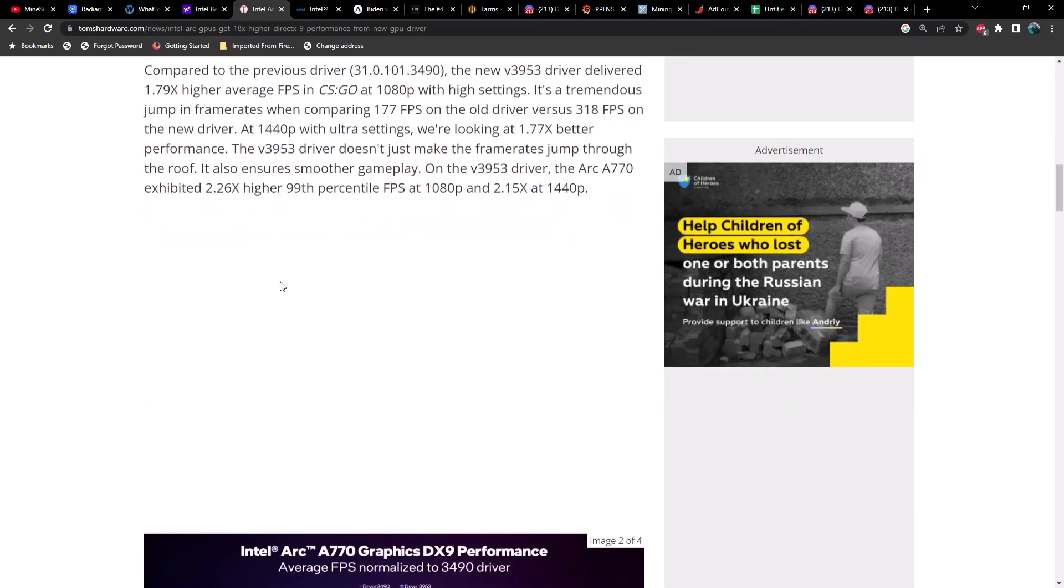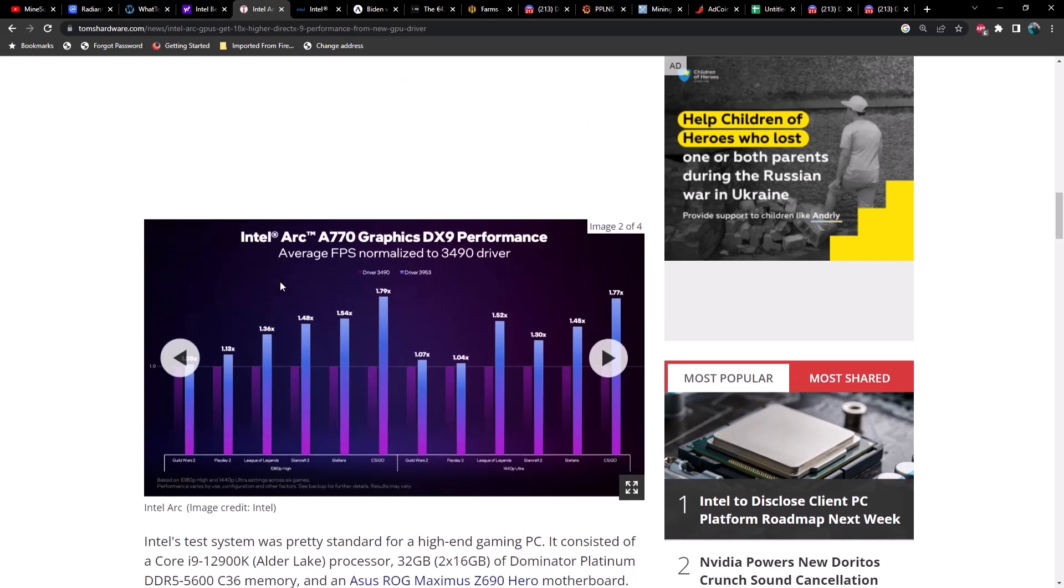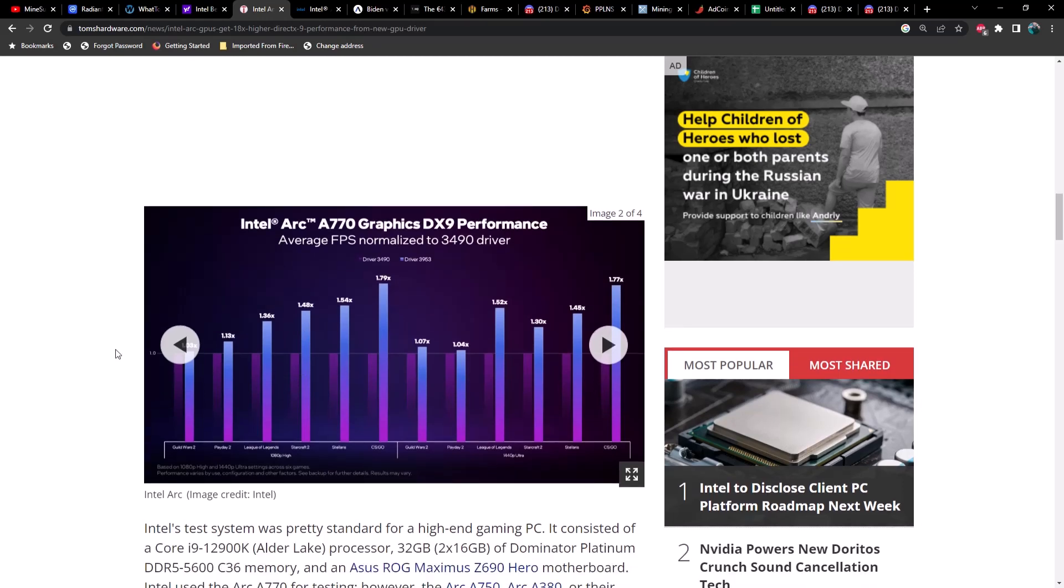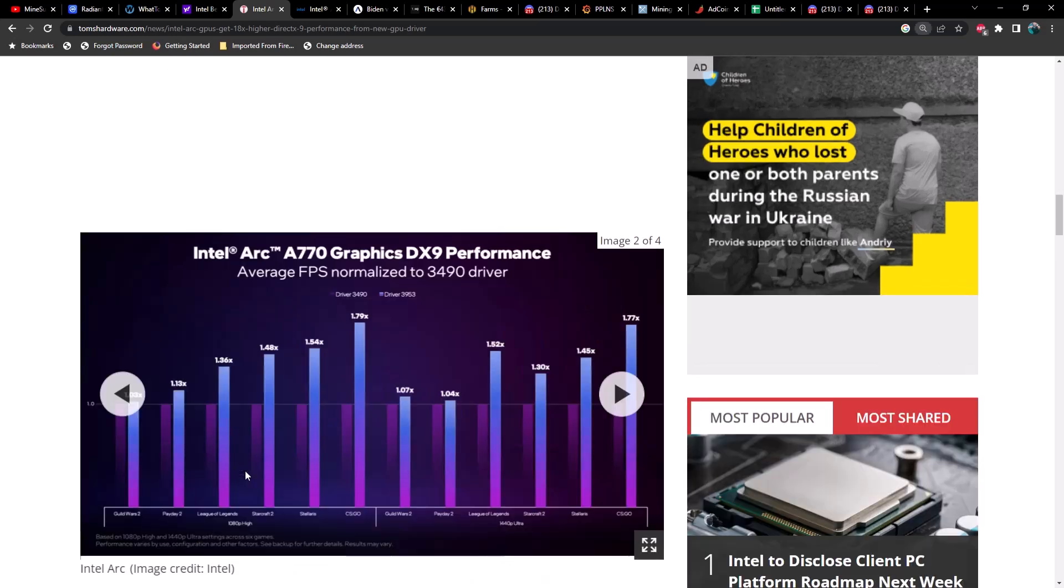Let me just scroll down here to this chart and you can see a head-to-head comparison and some gaming performance. We got a few games here. Let me see if I can zoom in maybe you guys can see that a little bit better. Depending on which game, take for example CS:GO, almost a 1.8x which is about an 80% increase over the previous driver.